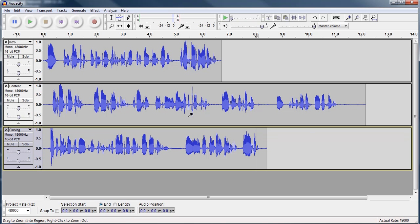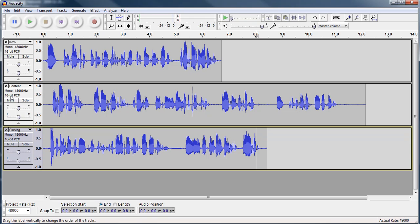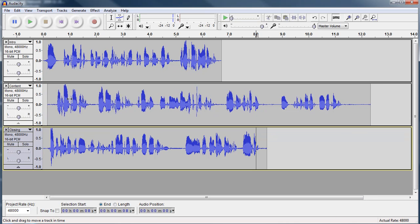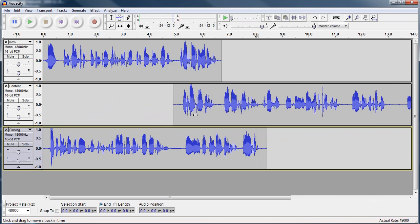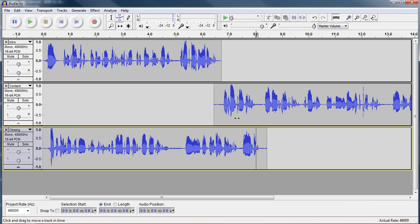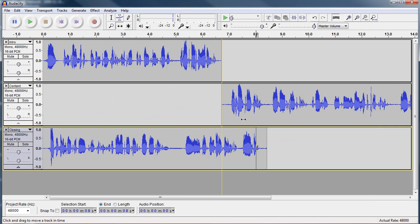So what I want to do is align these tracks. Here's what I'm going to do. I'm going to use this thing called the time shift tool. Now I know my intro wants to start at the beginning, so I'm going to leave that there, but I know my content comes next. So I'm just going to click with this left mouse button while I got the time shift tool and I'm going to move that down. And I'm basically going to line it up where I think it should be.